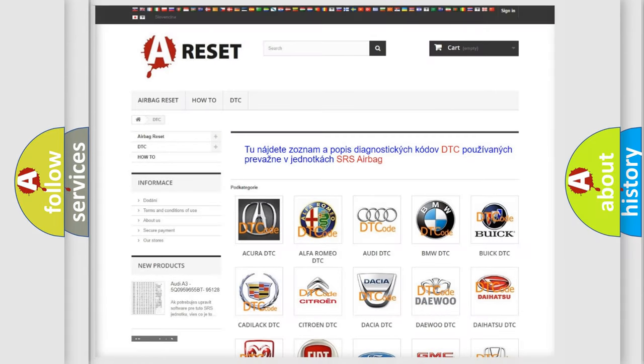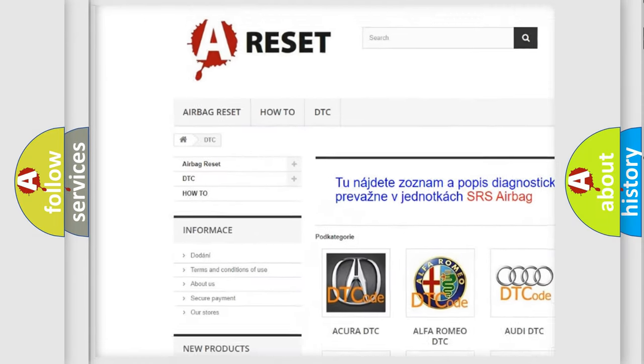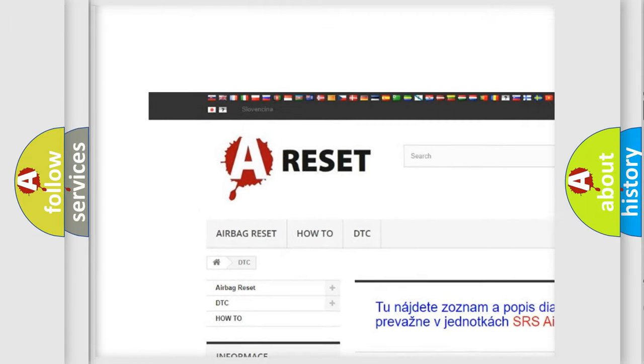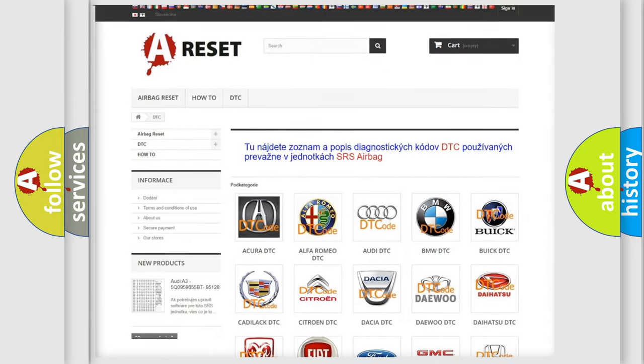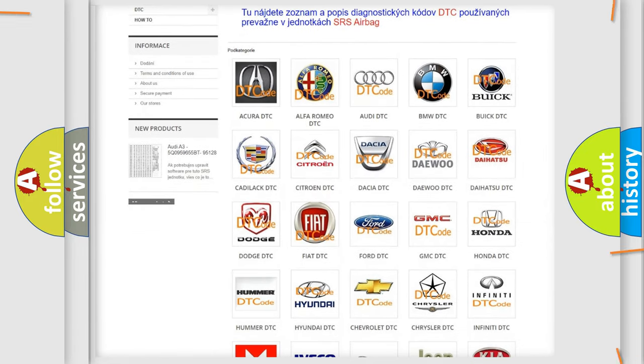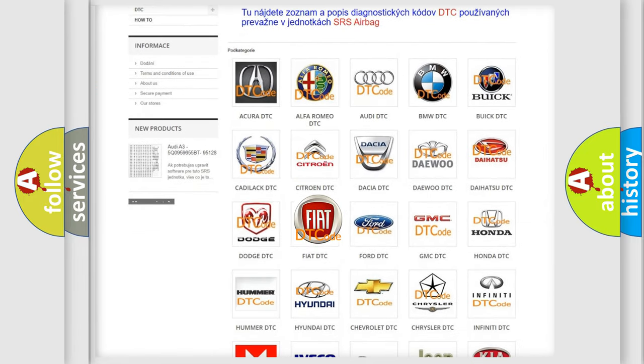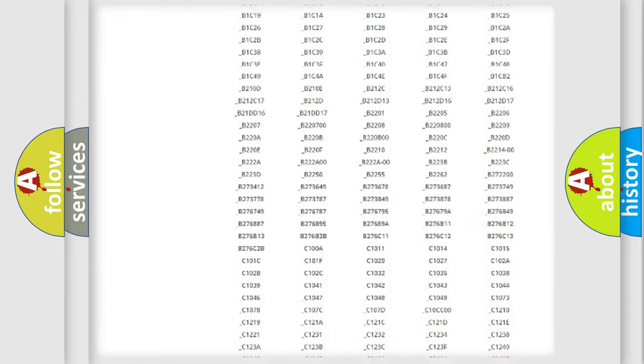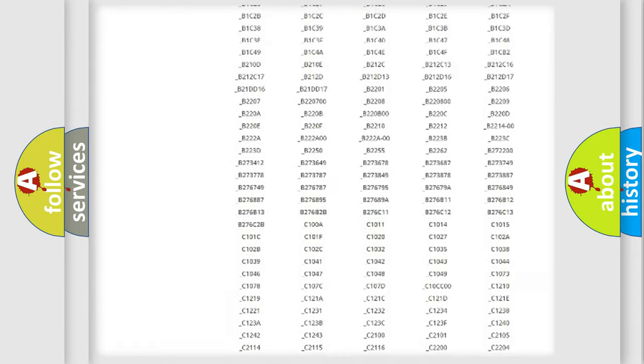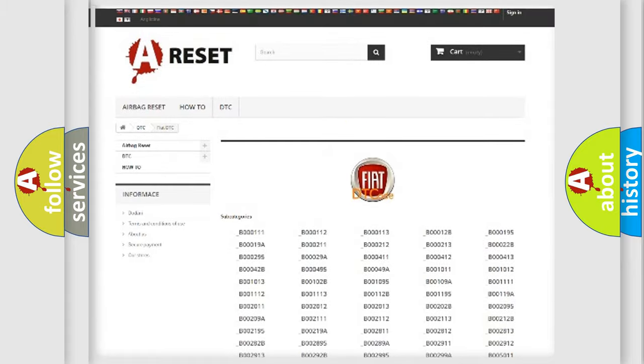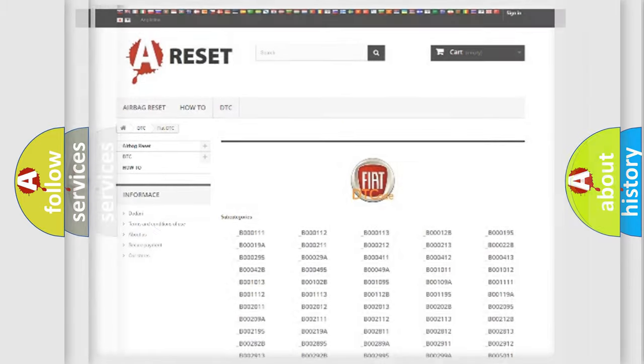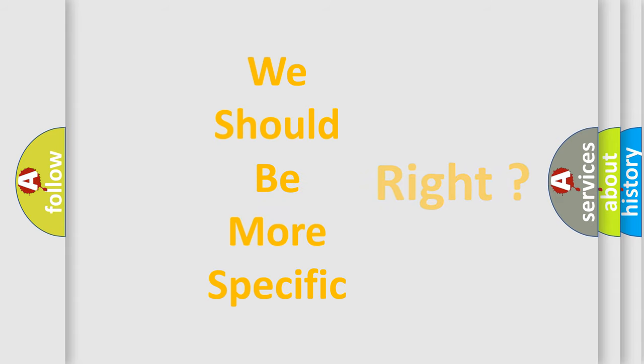Our website airbagreset.sk produces useful videos for you. You do not have to go through the OBD2 protocol anymore to know how to troubleshoot any car breakdown. You will find all the diagnostic codes that can be diagnosed in Fiat vehicles, and also many other useful things. The following demonstration will help you look into the world of software for car control units.